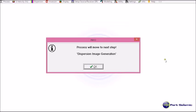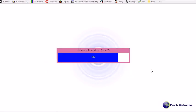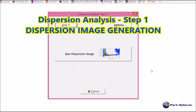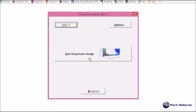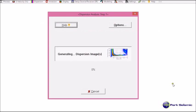Now it shows me process will move to next step. Dispersing image generation. Okay. Now I click run.